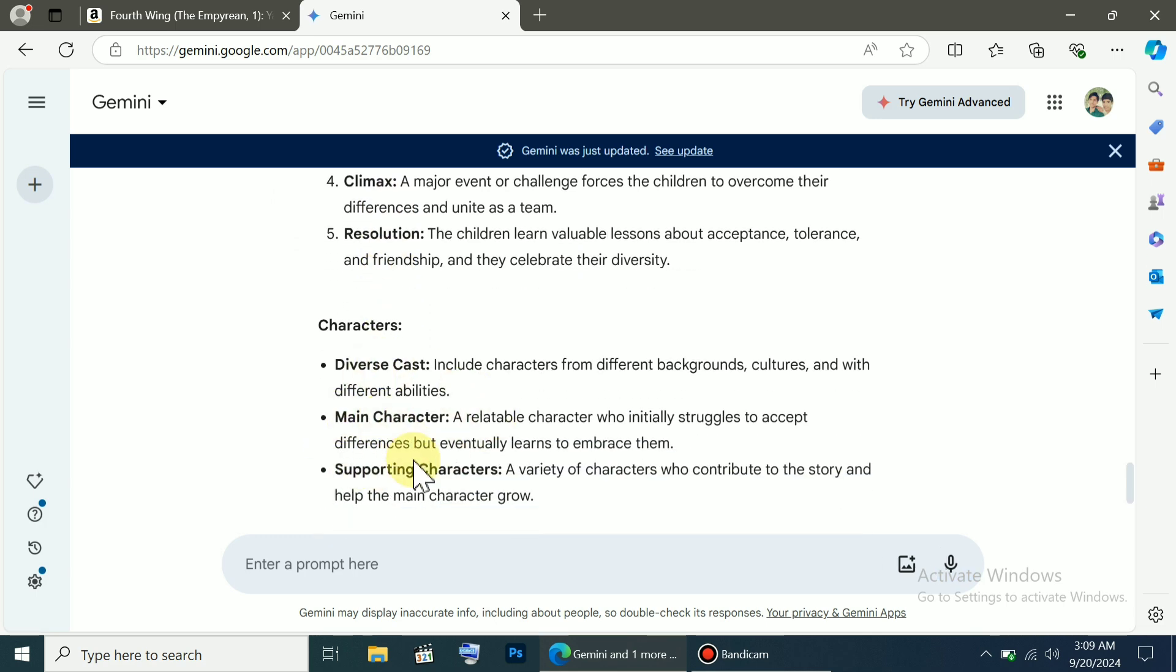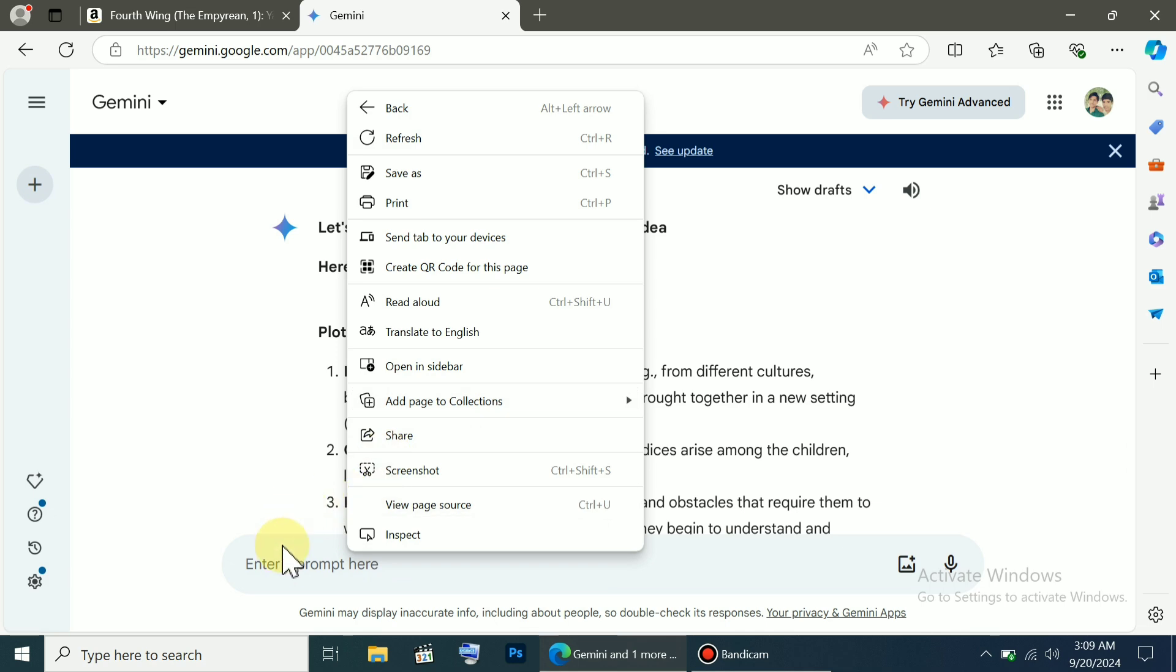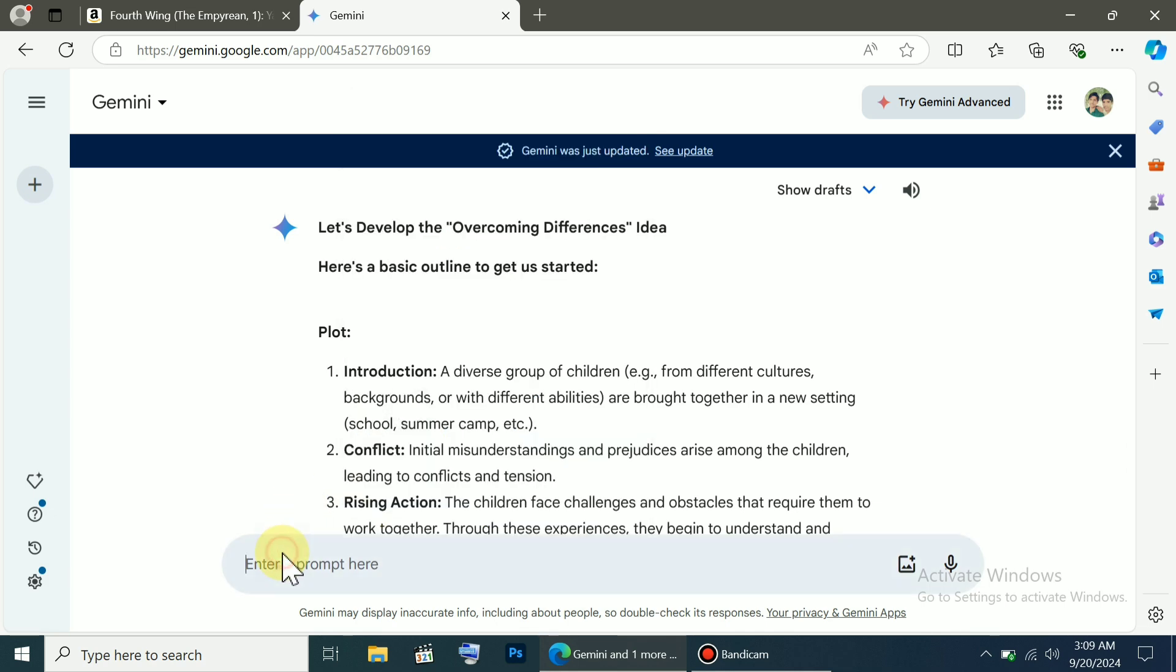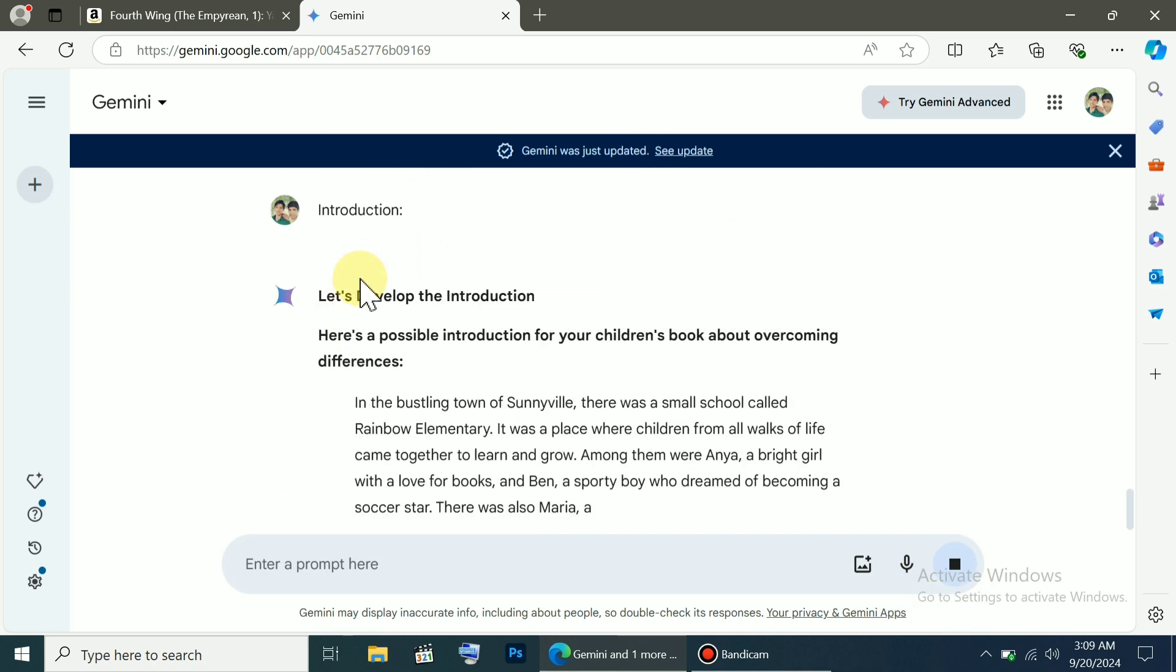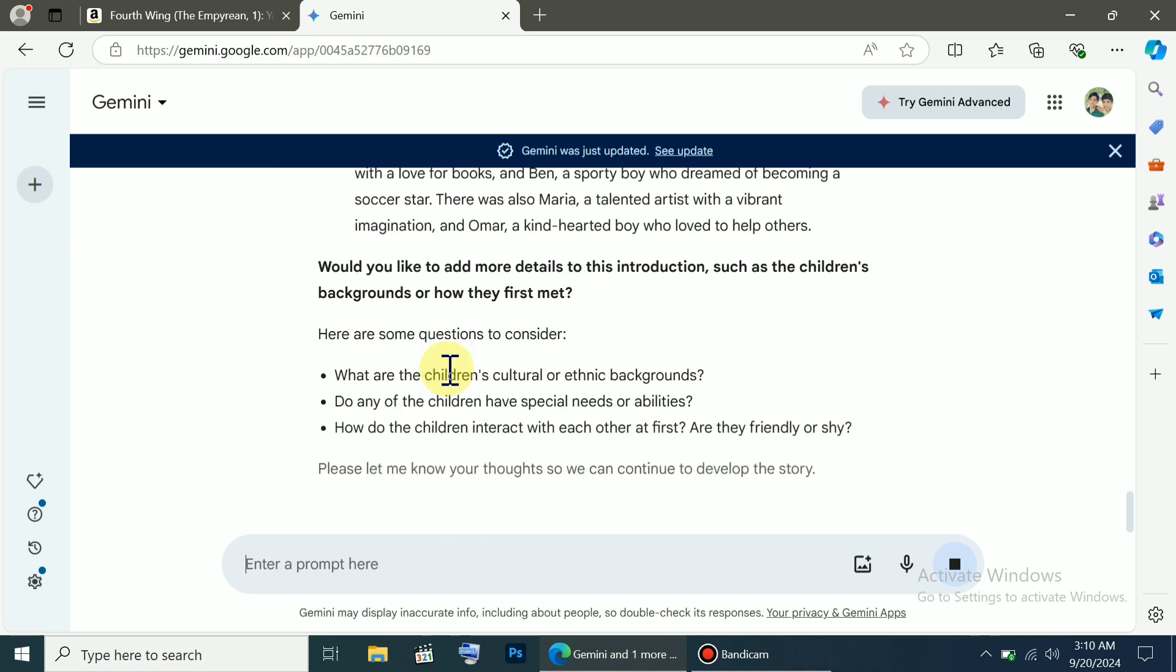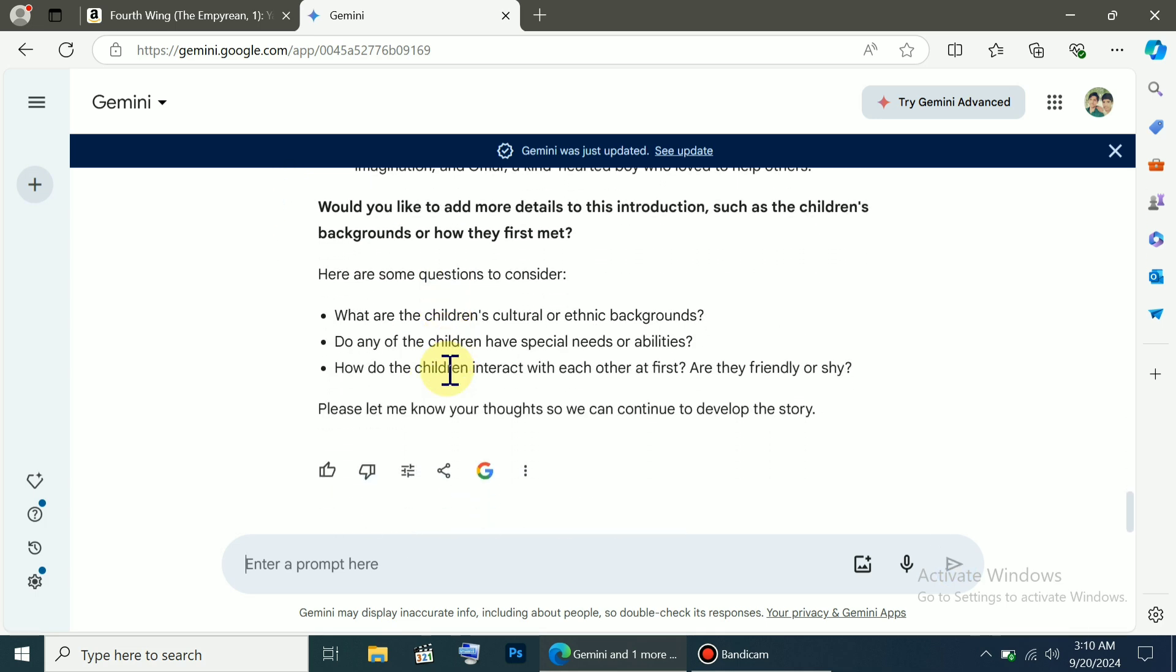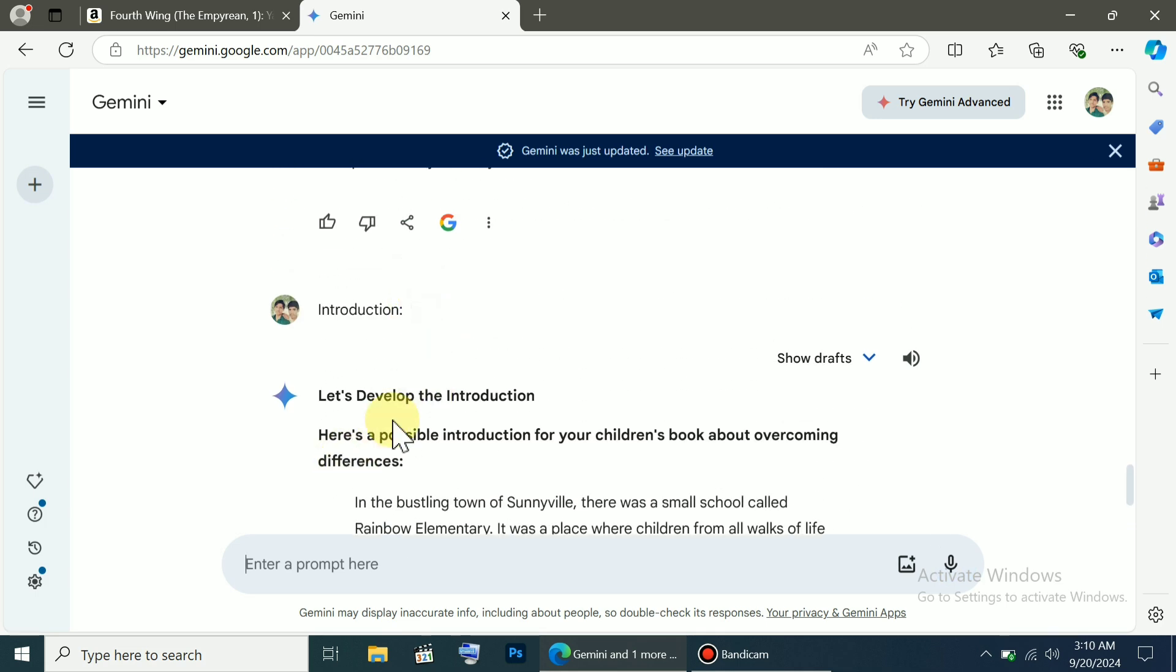Then we ask it about the introduction, which should be included in the introduction. We type introduction into the command box, and as soon as we press enter, it provides us with a great introduction, or at least gives us an idea. By searching this way, you can write your entire book.